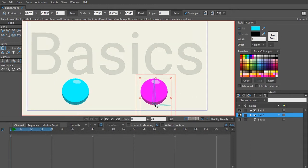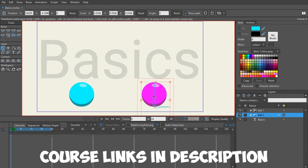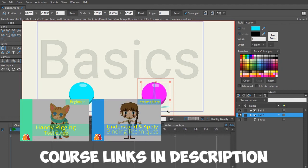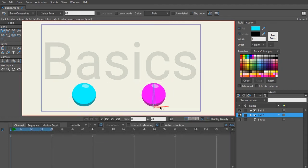With ball two selected, you're going to see that it has two bones there. If you're already familiar with rigging, you know that this is the root bone and this is the bone that's controlling the ball. If you're not familiar with rigging, check out my rigging course where I explain this in more detail.